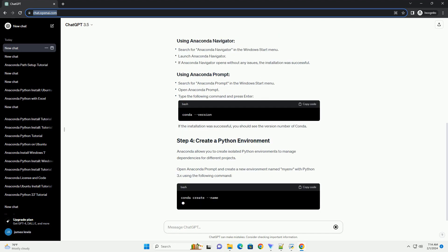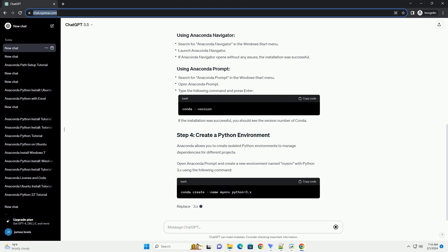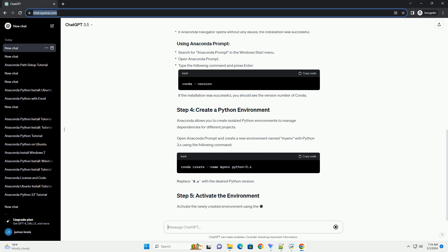Activate the newly created environment using the following command. You should see the environment name in the command prompt, indicating that you are now working within the myenv environment.